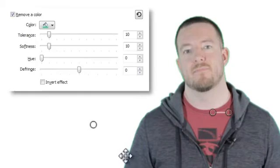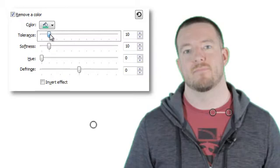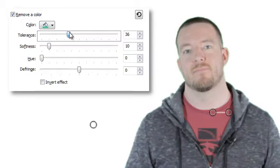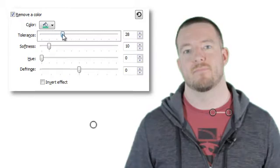Most likely, you'll still see traces of the original background color. This is where the sliders come into play. Use the tolerance slider first. It adjusts how selective the effect is. The further right you move it, the wider range of tints and shades you remove.